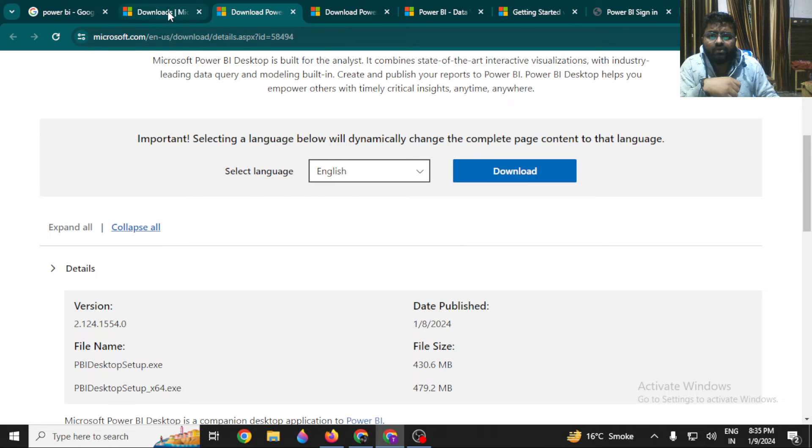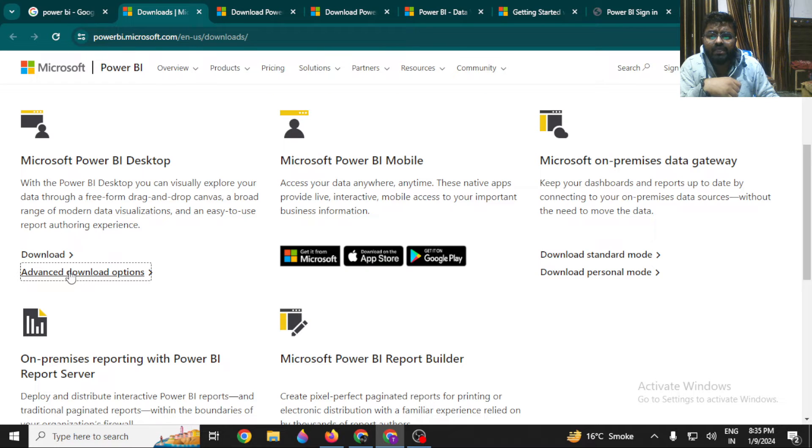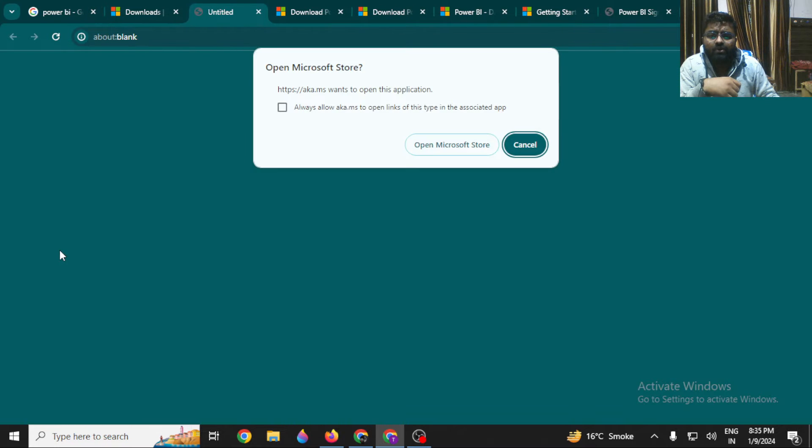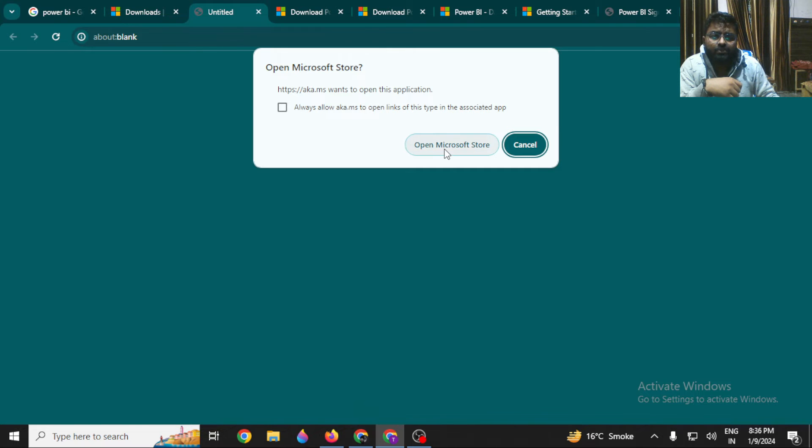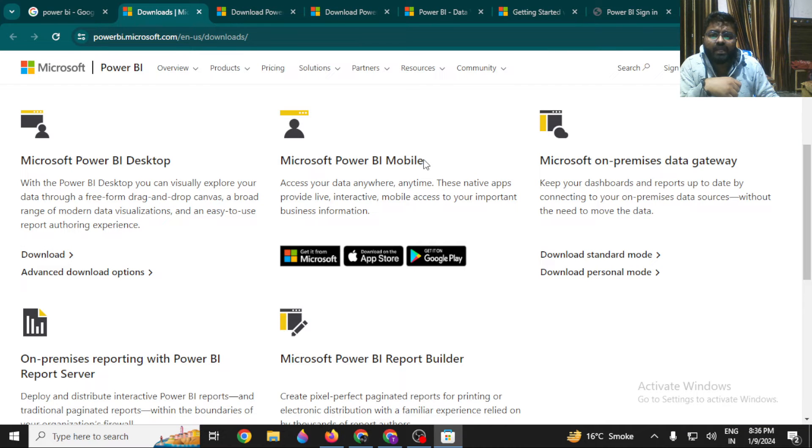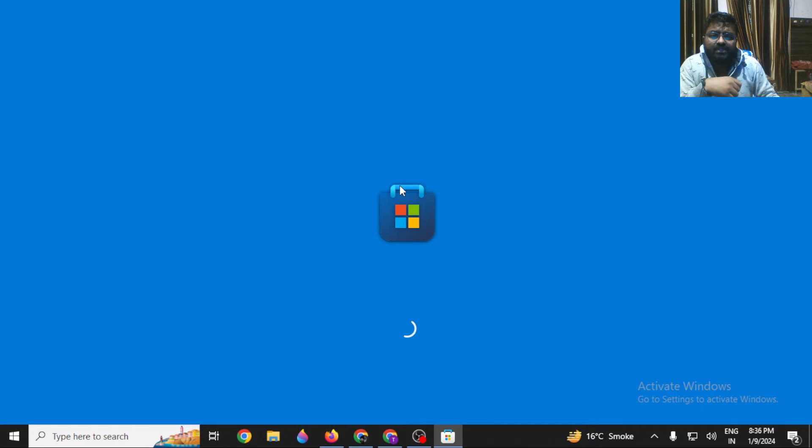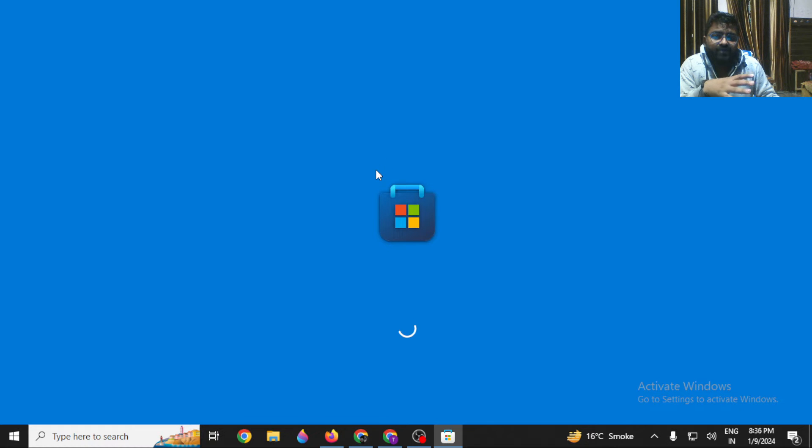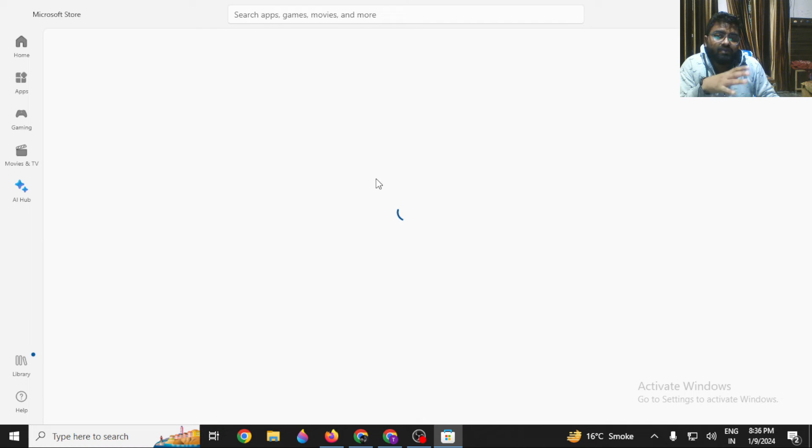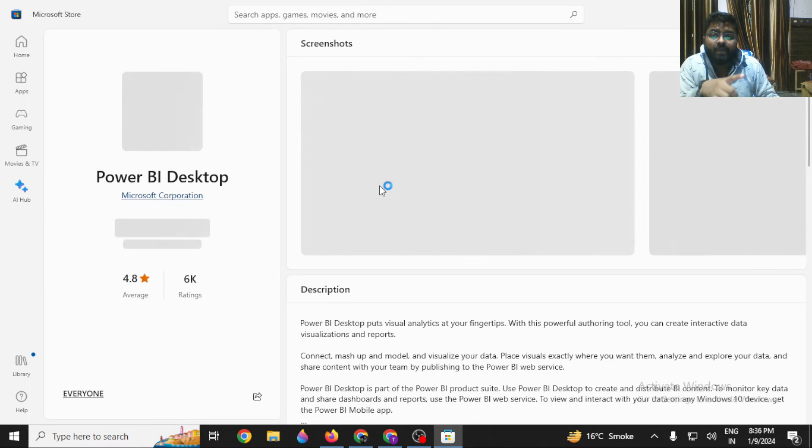From there you can download it. Otherwise, if you want to download it directly, you can click on Download. If you click Download, it will redirect you to the Microsoft Store, and if you open this Microsoft Store, you will find that Power BI Desktop is available.